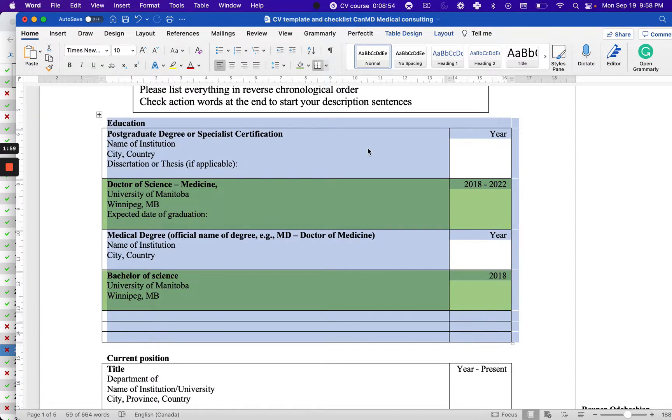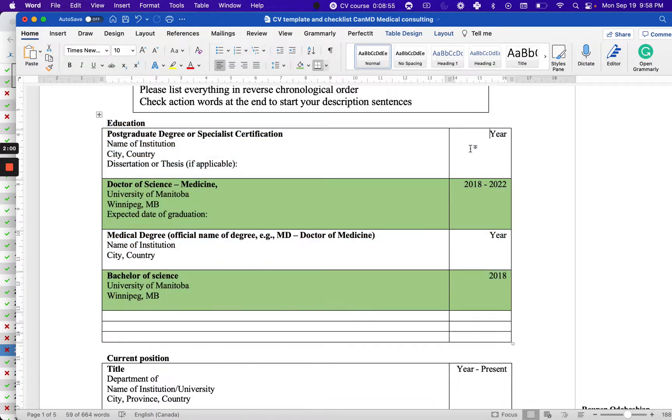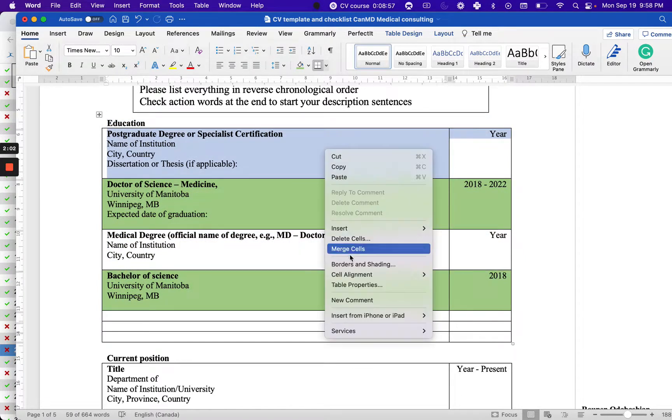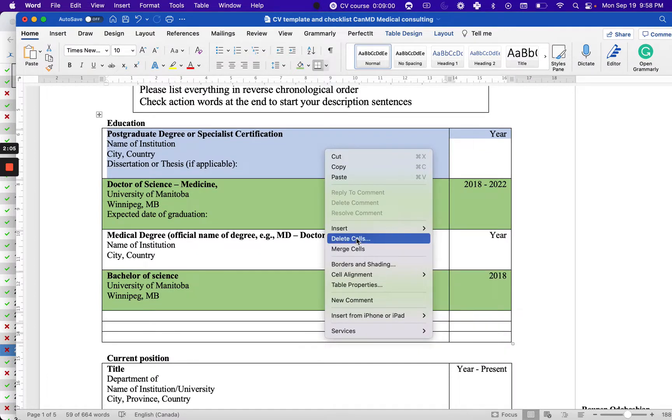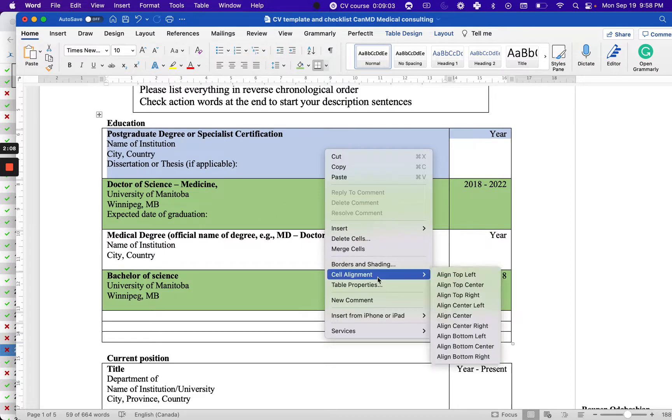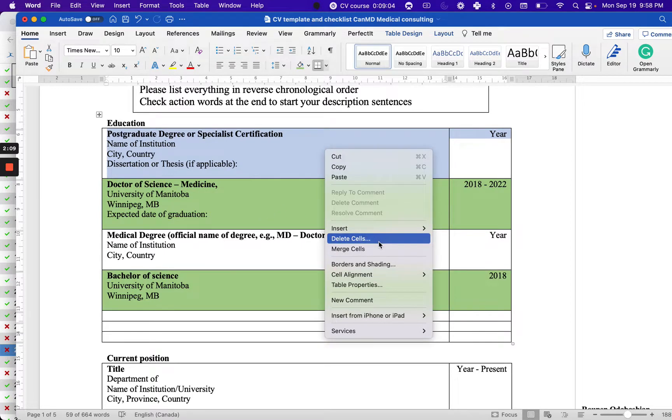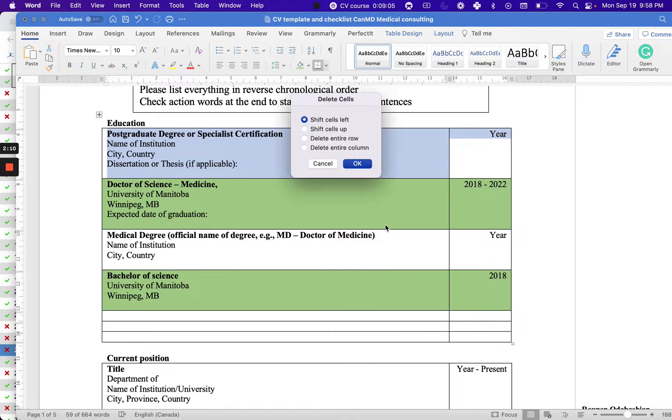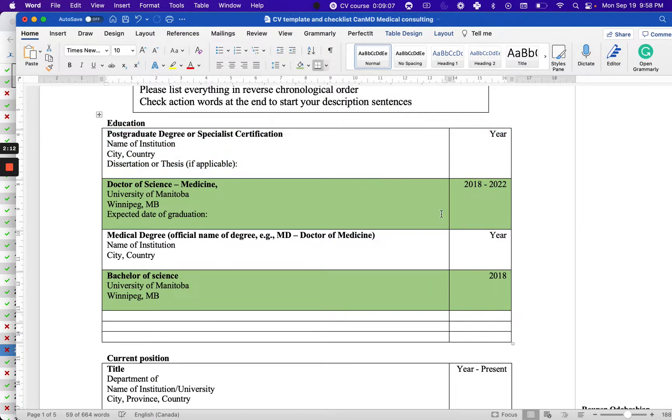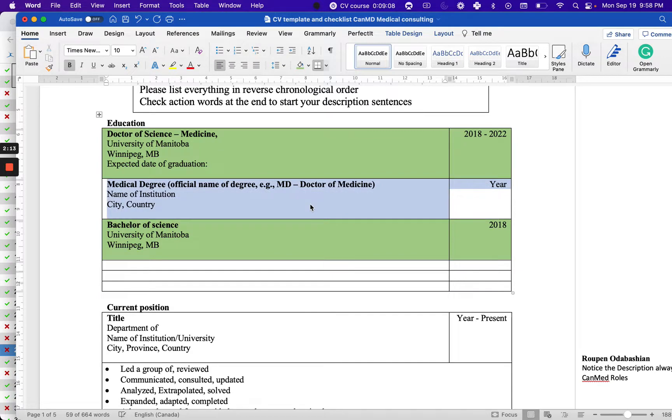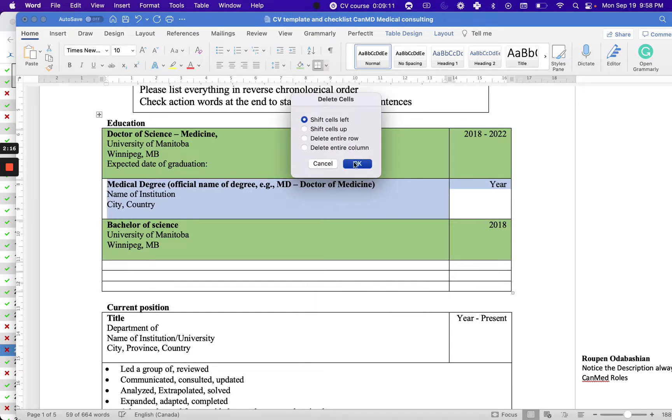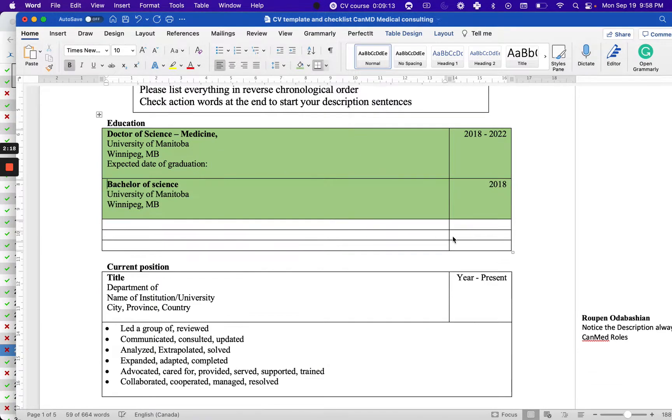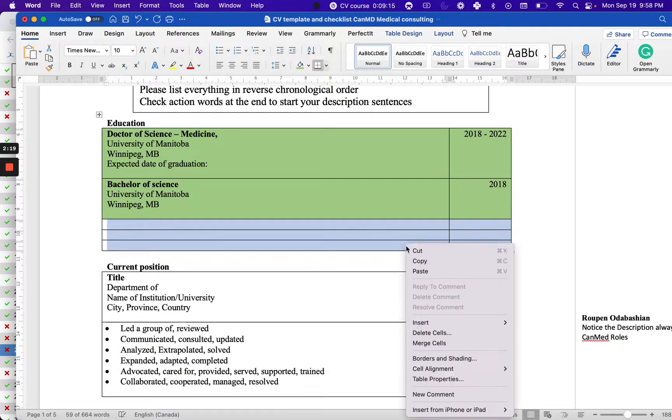After creating this table, what we're going to do - let me show you - I'm going to delete this, then delete this, and then delete this row.